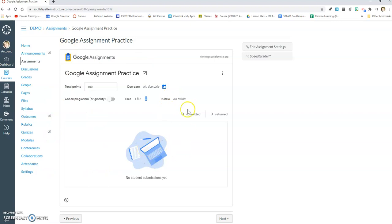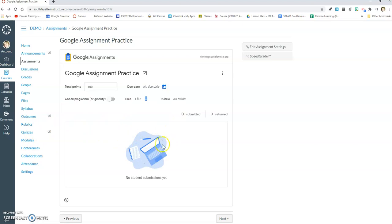So I would suggest if you want to play around with what a student sees, having one of your colleagues be a student in your course and you can be a student in their course, just so you can go back and forth between seeing the student view for Google assignments and your view.